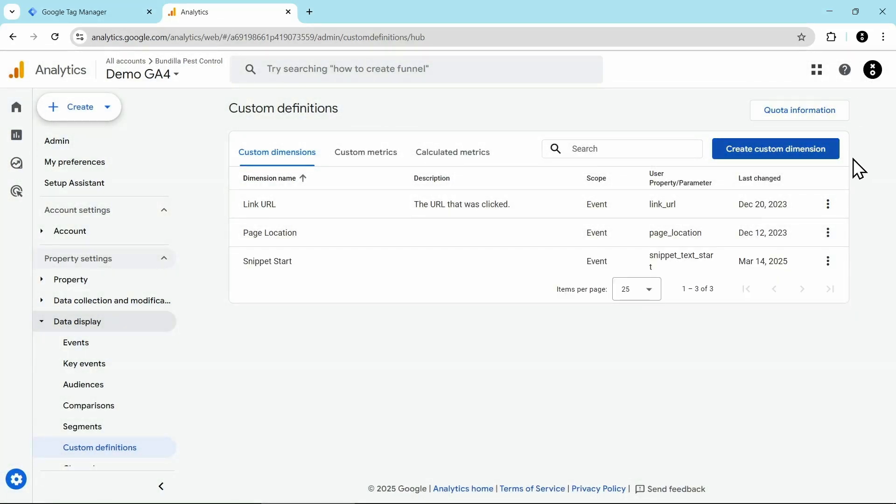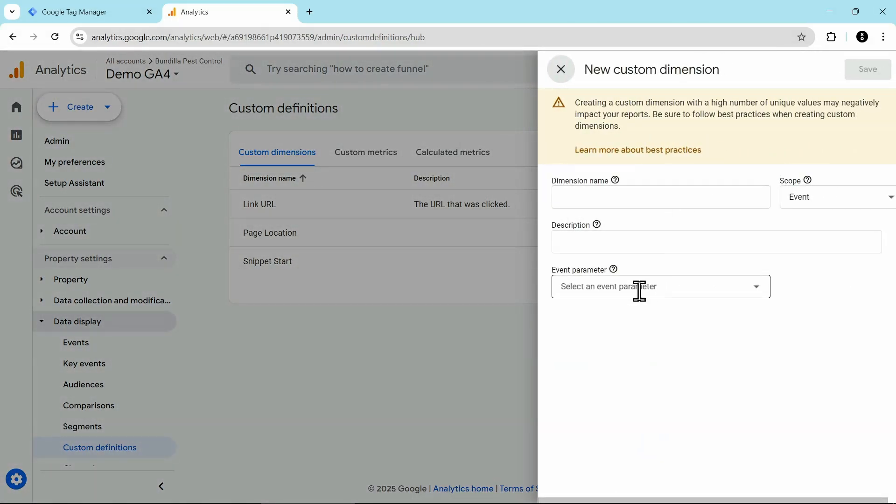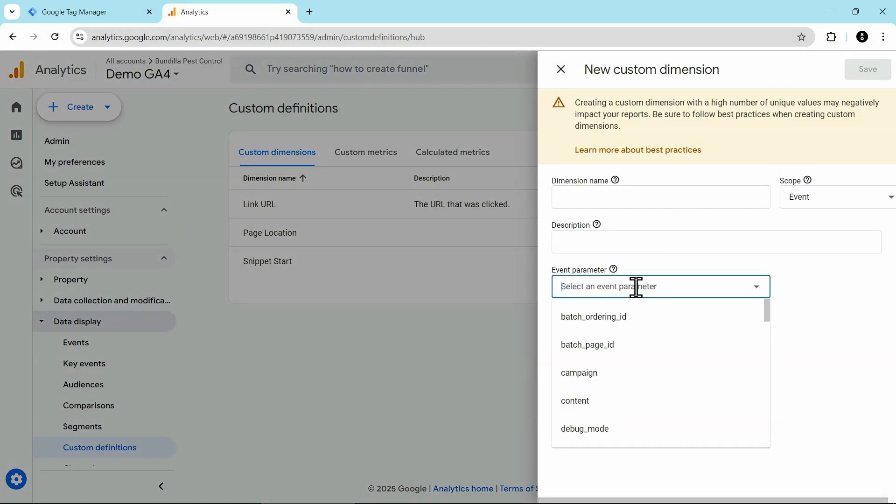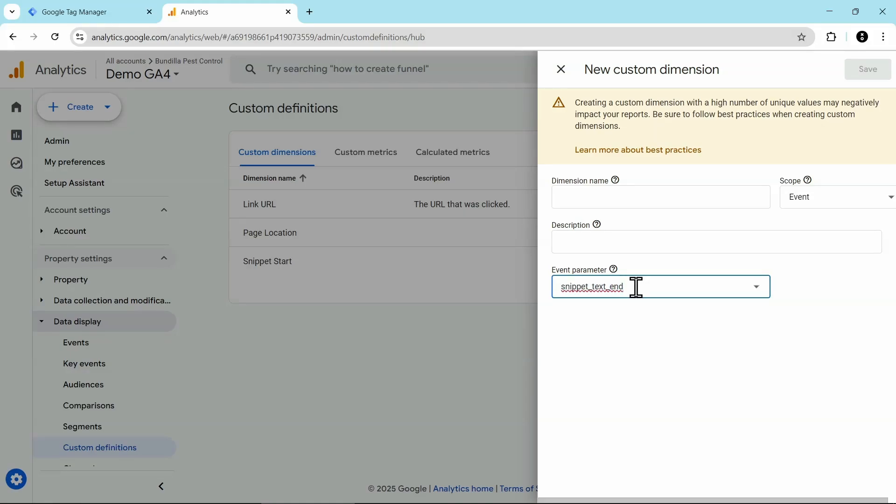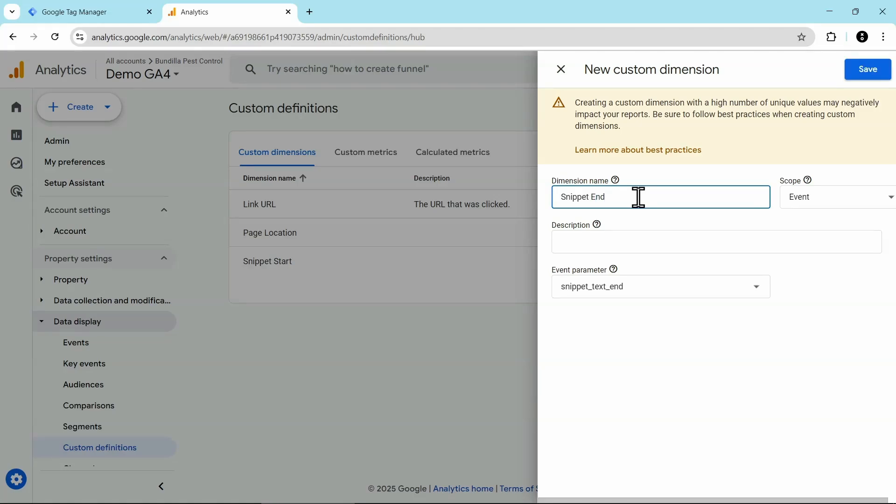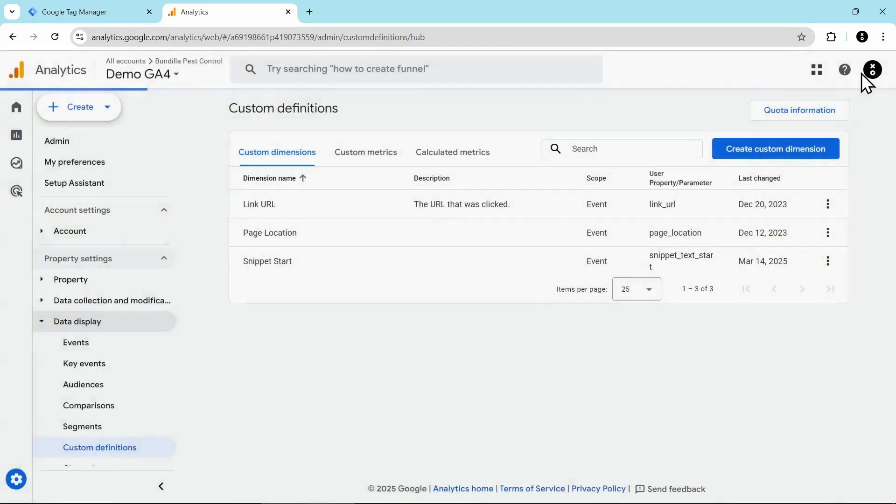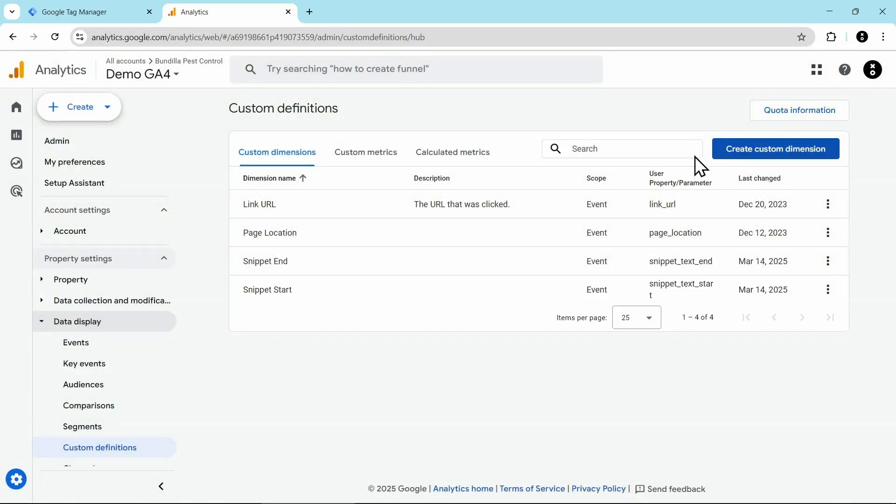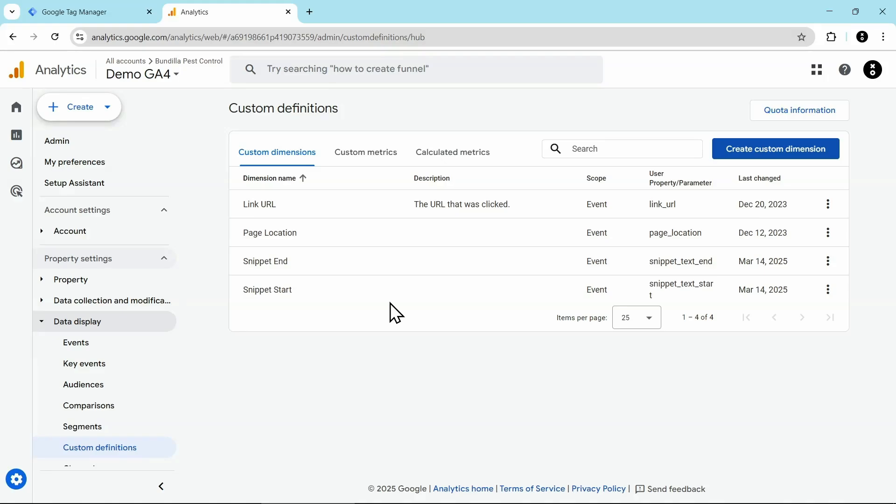Now we're going to do exactly the same thing again for the end. Click on create custom dimension. For the event parameter, that will be snippet text end. Enter dimension name that makes sense to you. In this case, I've called it snippet end. Keep the scope as event and optionally add a description, then click on save. Now when that page view triggers and those events are sent off to GA4, the event parameter values will be populated into these custom dimensions.